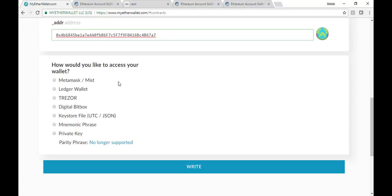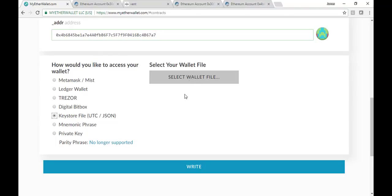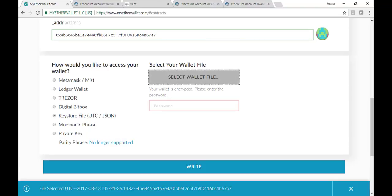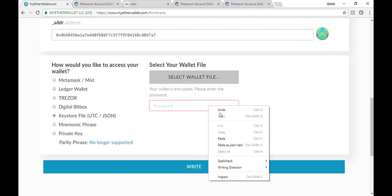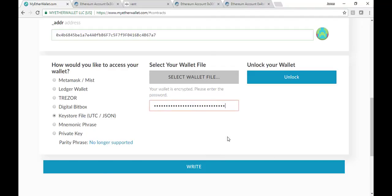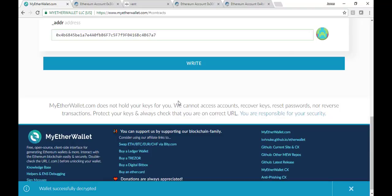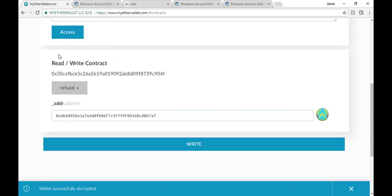Then you're going to, from MyEtherWallet, hit the Login. So I'm going to access my keystore file, which should pop up on the other screen, off screen. And I'm going to grab my password off screen as well. And I'm just going to paste it in because it's the easiest thing to do. Unlock it. And now I can actually write to that contract and request for a refund.